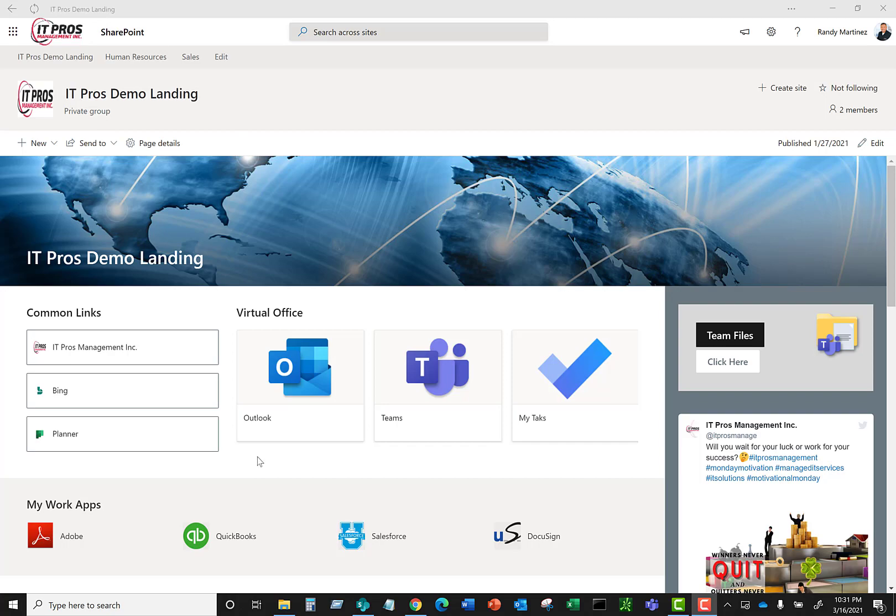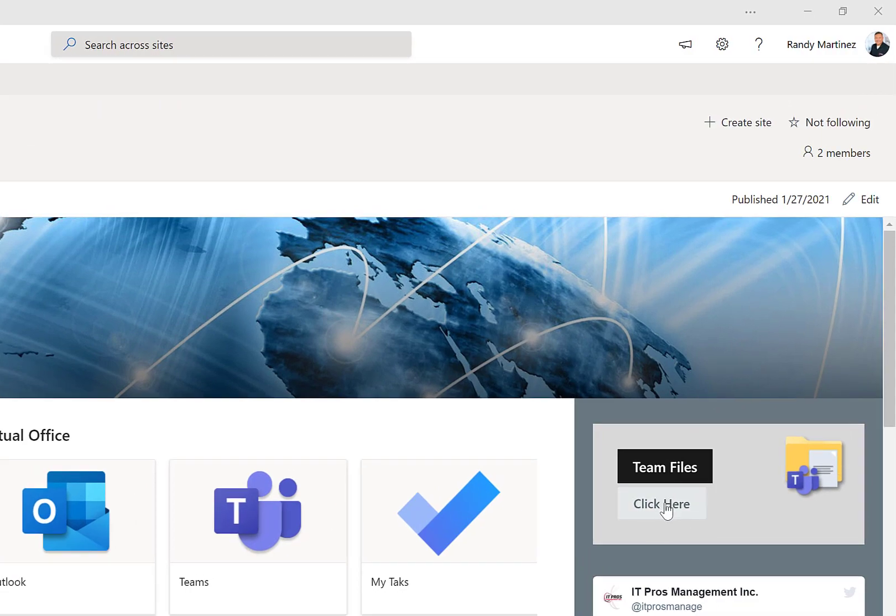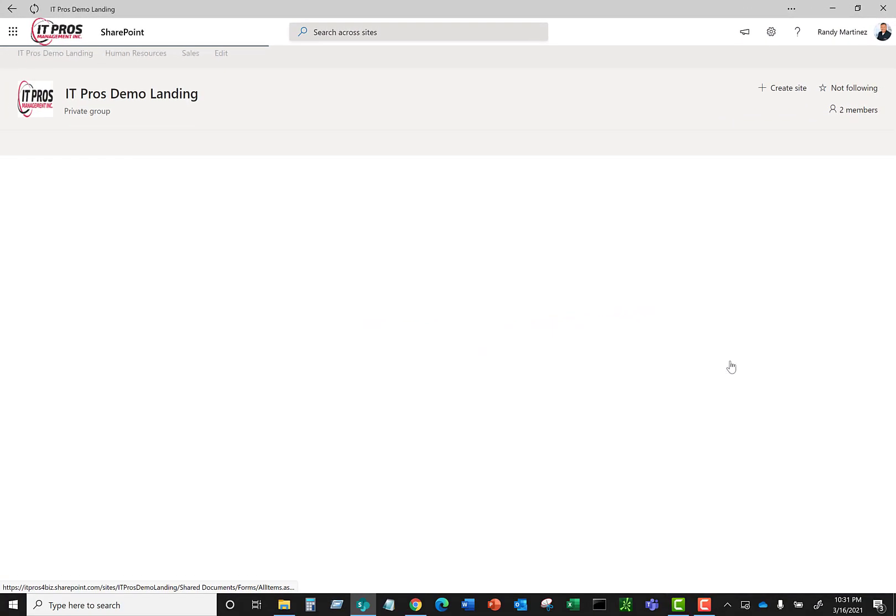In this particular site we set up our document library over in this area where it says team files. So we're going to go ahead and click here to enter into our document library.